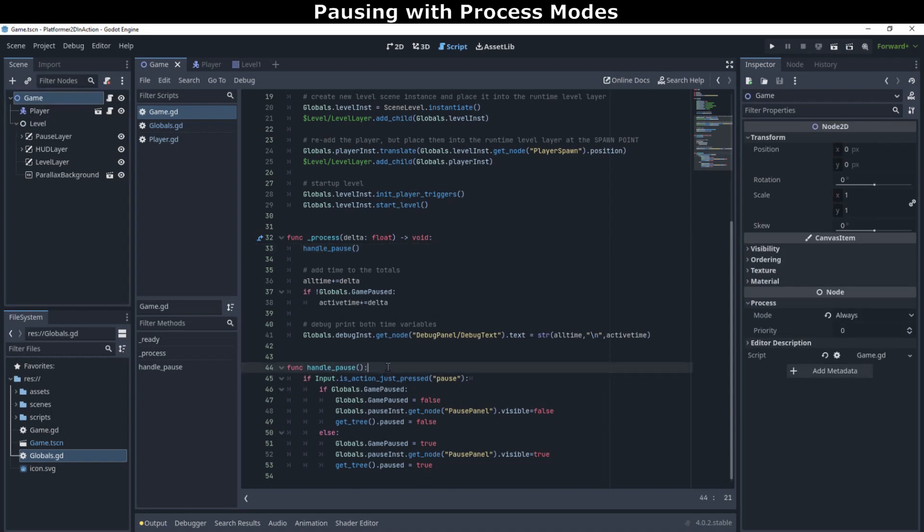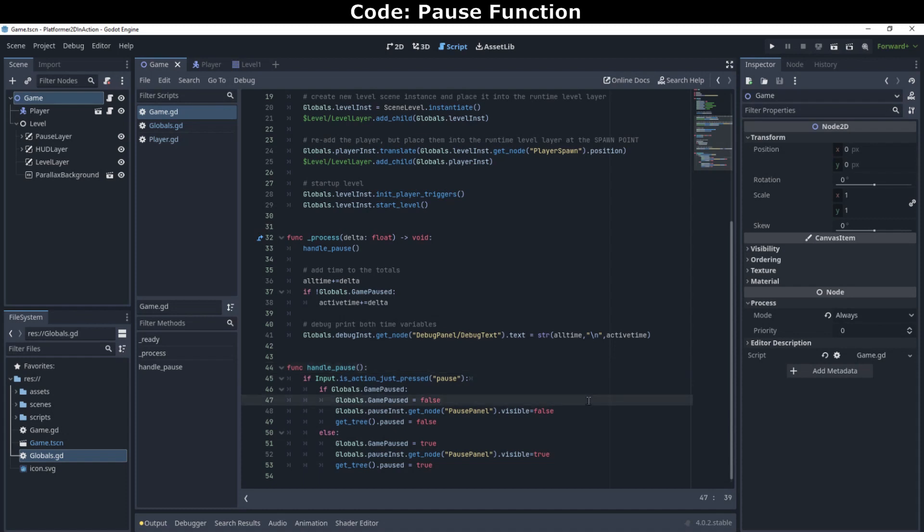Finally, in our handle pause function, we check to see if the player just pressed the pause button. If they did, and depending on if the game is already paused, we'll set the global's game pause flag. We'll hide or show the pause screen. And most importantly, we'll pause or unpause the game engine using the get tree paused property.